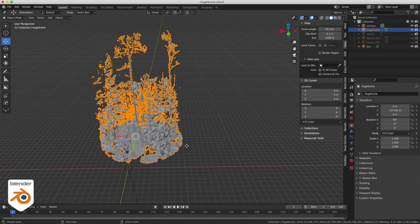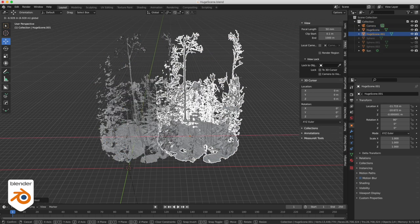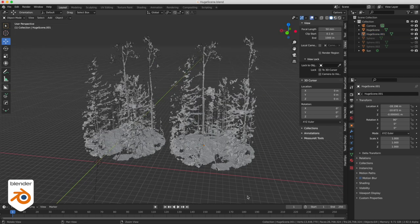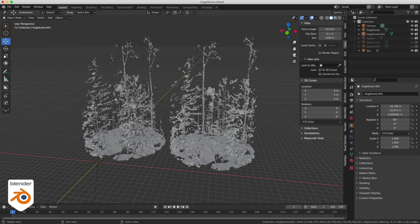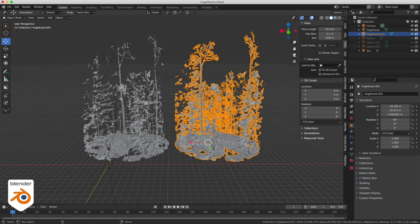It takes forever until finally we get our copy. It took 30 seconds to make the instance copy. Now I can move it aside. If we look at the stats, even if I double the amount of geometry on screen, I still have only 26 million polygons and not double. And the memory is still at 9.71 gigabytes.